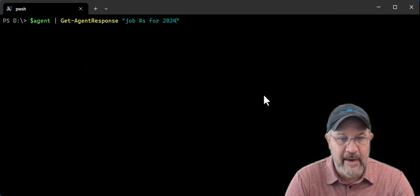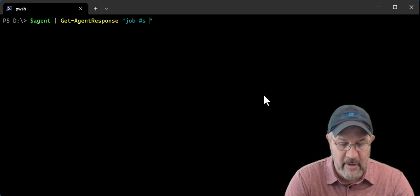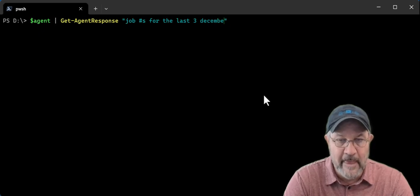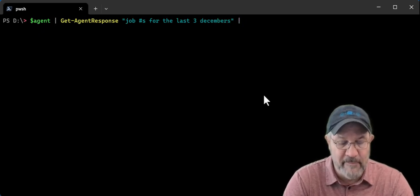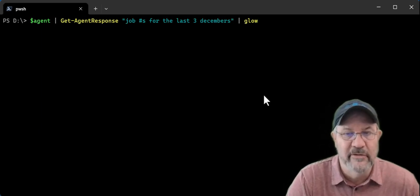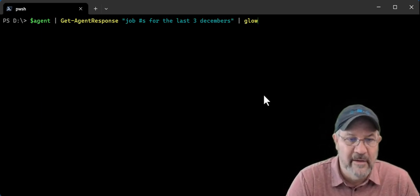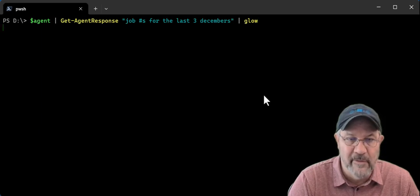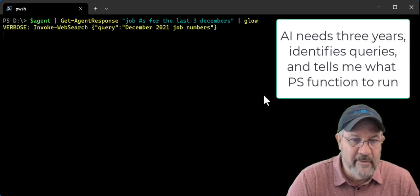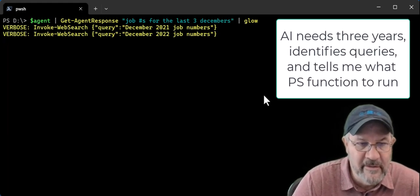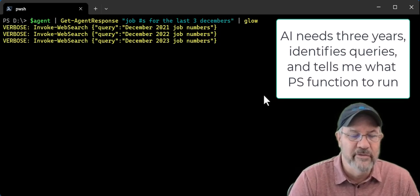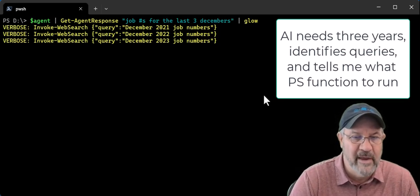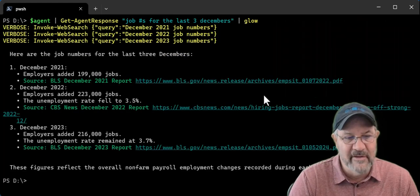And I'll say job numbers for the last three Decembers. Now typically the response comes back in a markdown format. So I have something called glow that you can install and it renders markdown nicely into the console. So I just updated my prompt, right? Same piece that we did before. Now watch this. Notice the model is figuring out that it needs to make three calls to the web search tool to figure out 21, 22, 23. It knows those are the three years because I gave you the date. And there you have a nicely printed, rendered piece of markdown.